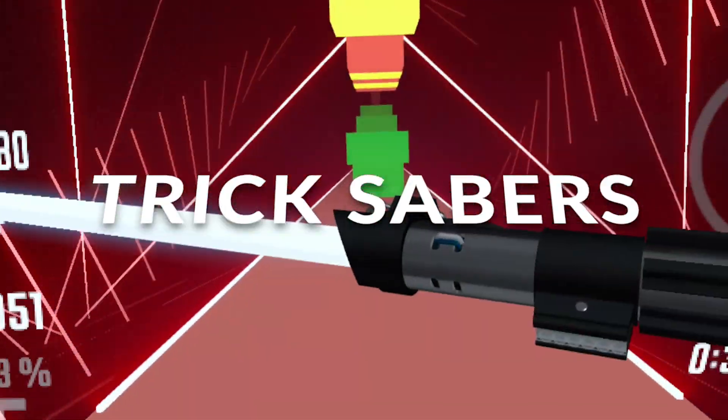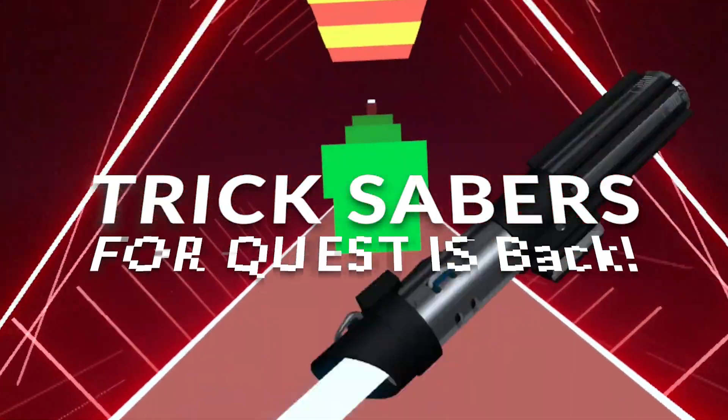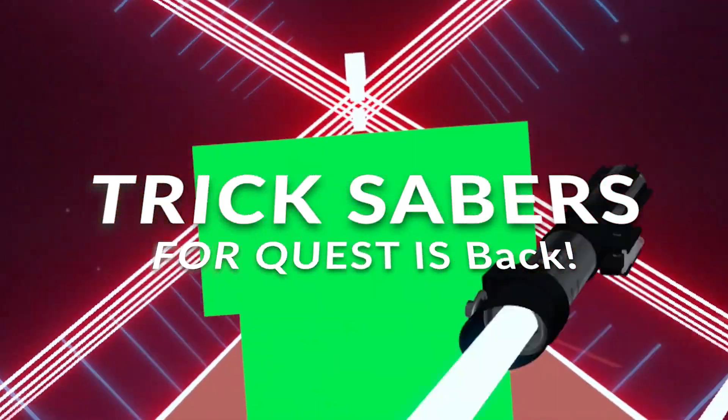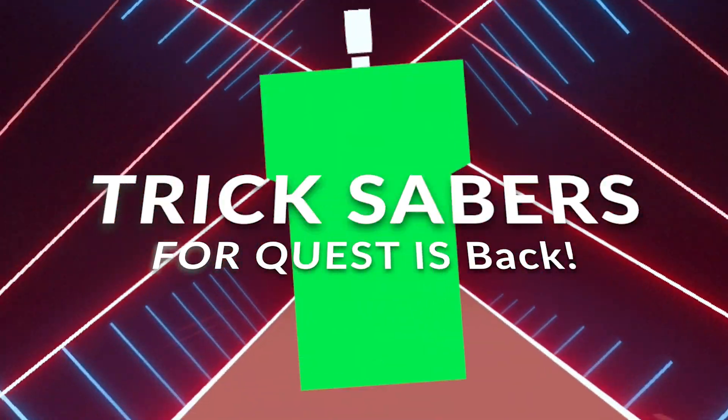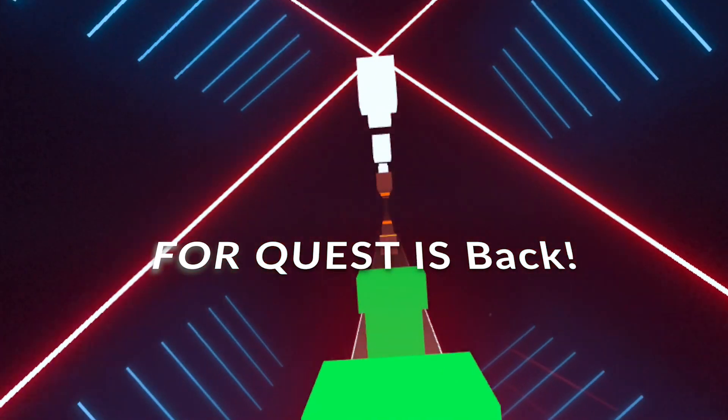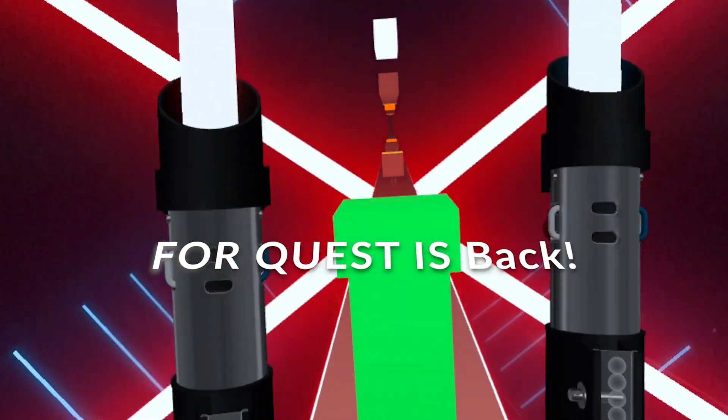You can get trick sabers on Quest again! Quest 2, Quest 3, Pro, as long as it's modded, you can get it.